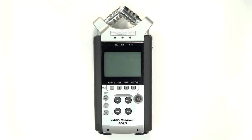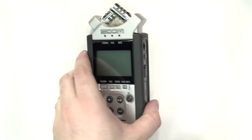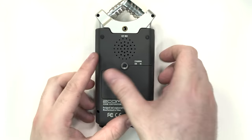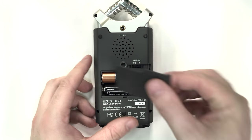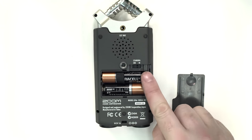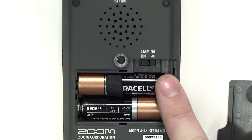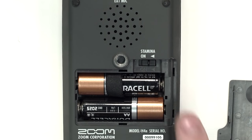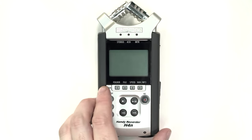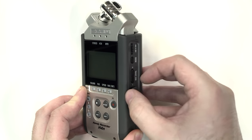The H4n runs off of two AA batteries found in the compartment on the back of the device. Remove the cover to ensure batteries are in the device and that the switch marked stamina is set to off. The stamina mode increases battery life but sacrifices recording quality and functionality to do so.